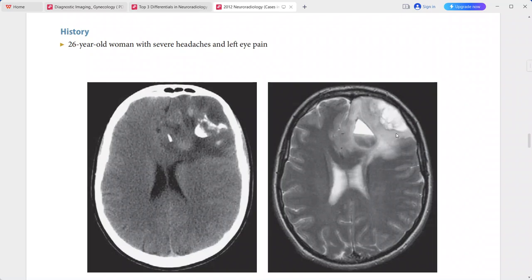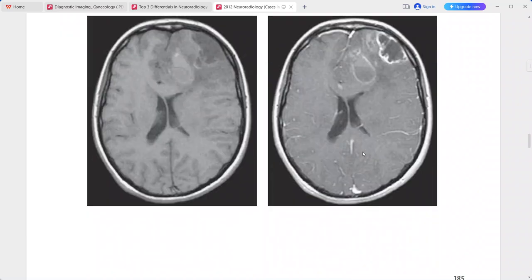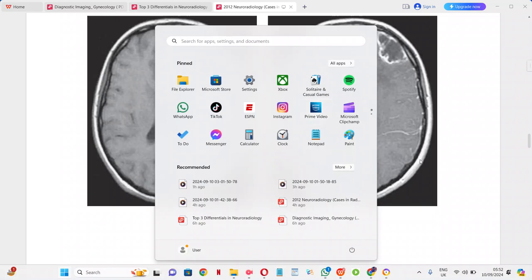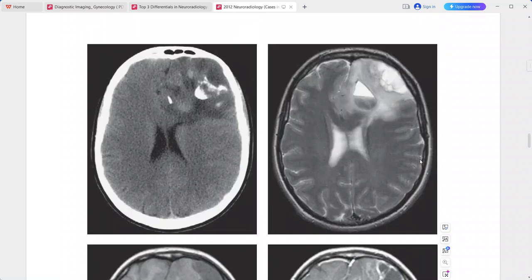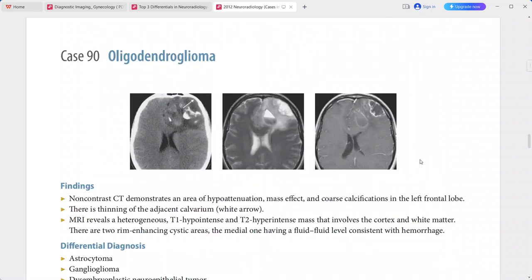On MRI, the T2-weighted sequence shows a hyperintense mass involving both cortex and white matter. The lesion is hypointense on T1. Post-contrast imaging reveals two rim-enhancing cystic areas, one of which has a fluid-fluid level consistent with hemorrhage. This is a typical case of oligodendroglioma. Differentials include astrocytoma, ganglioglioma, DNET, and pleomorphic xanthoastrocytoma.